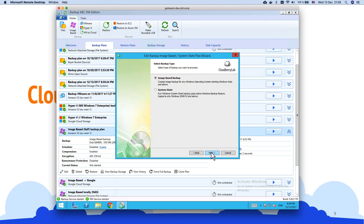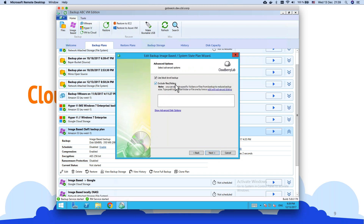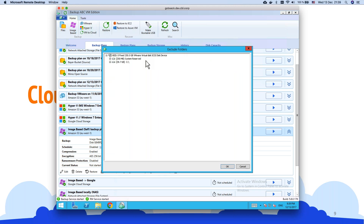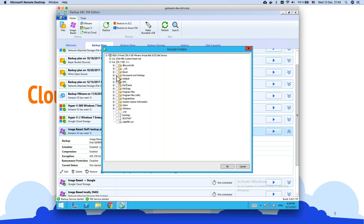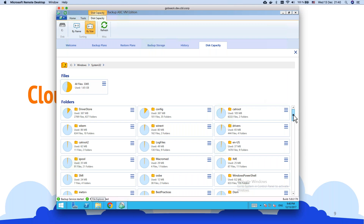For image-based backup, one of the steps allows you to exclude files and folders — very useful if you want a full system backup but need to exclude certain user profiles. You can analyze disk capacity, see the folder breakdown, then go to the image-based backup wizard and exclude specific items. For example: I don't want to back up the Users folder, NFS, or the temp pop folder. Using the disk capacity tool, you identify what's useless and add those paths to exclusions in your image-based backup plan.